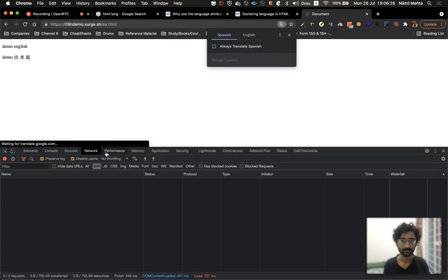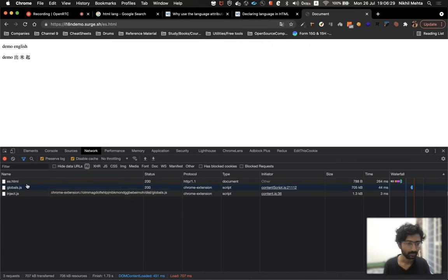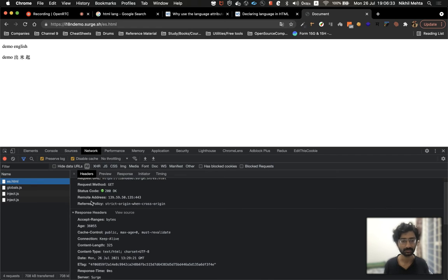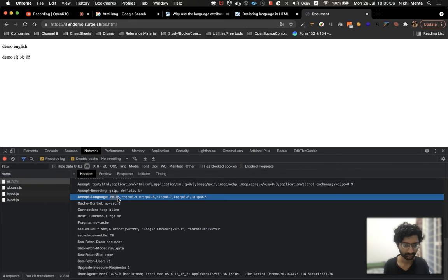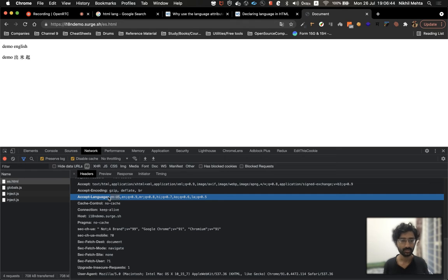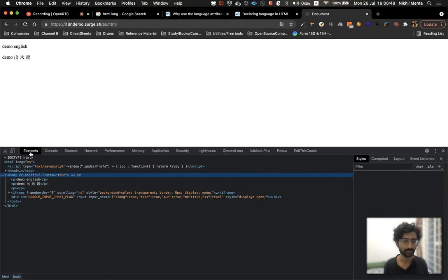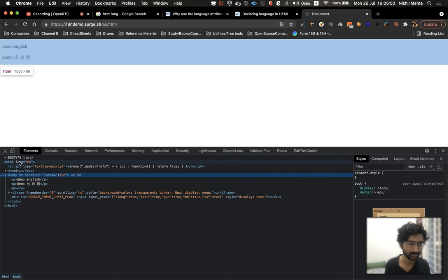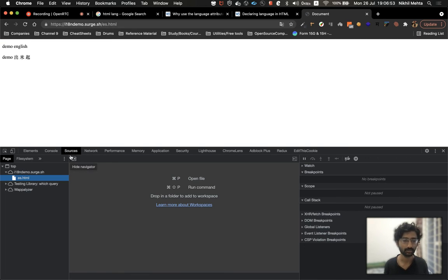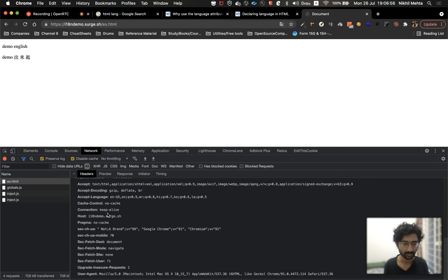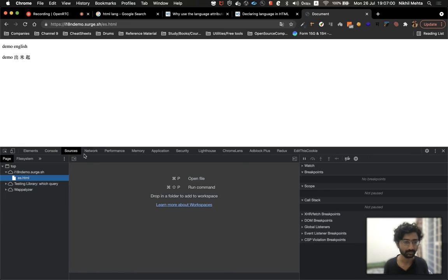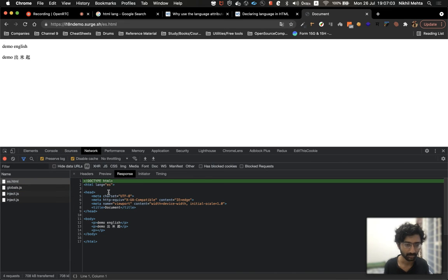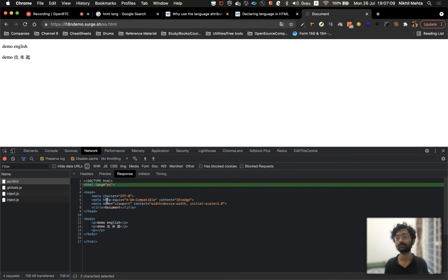How does the browser know they need to translate it? There are two ways. First, let's take a look at the request. When requesting the page from the server, it is sending the preferred language of the user. When the browser parses the HTML, it comes to know that the language is defined to be something different than what the user has preferred.